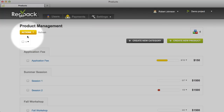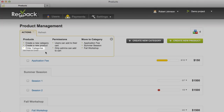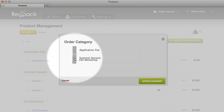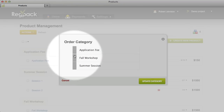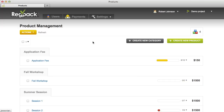The Actions button allows you to change the settings for multiple products at the same time, and also to change the order of your product categories. To change the order of the categories, click Order Categories and then drag and drop. This also updates the product category order for your applicants.